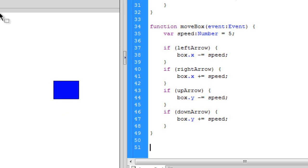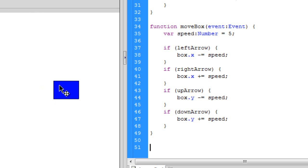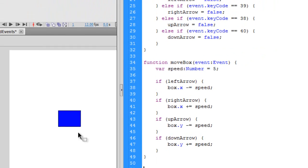So we have our coordinate system. It starts at 0, 0, and is positive going across, and it's positive going down. So if you keep adding, you go down. If you keep adding x, you go across. If you subtract x, you go up, and if you subtract y, you go up, and if you subtract x, then you go to the left.